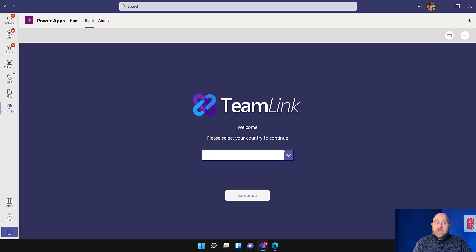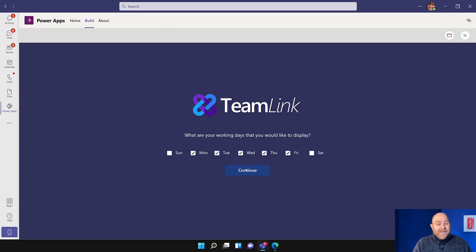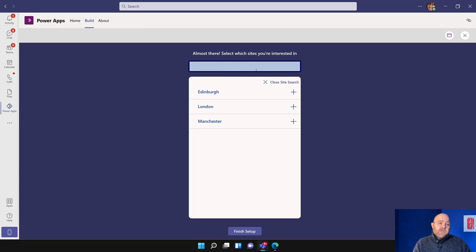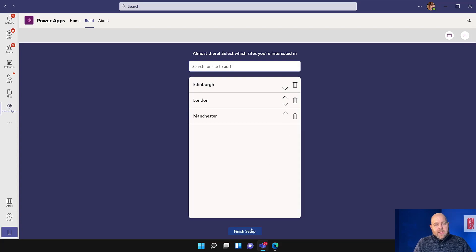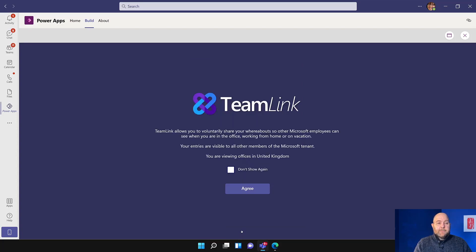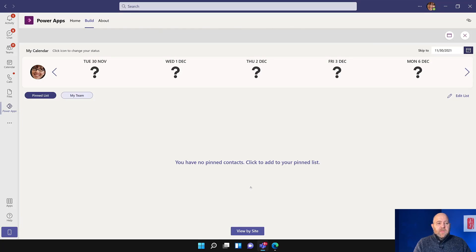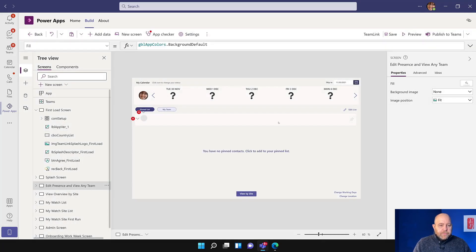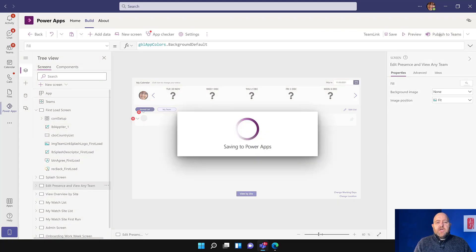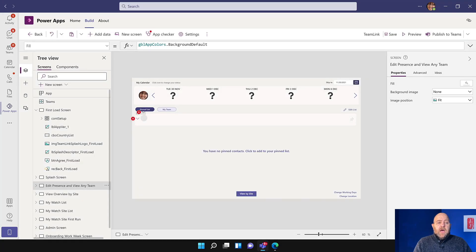Hit Close, and now this is showing what the first run experience is for a user. I'd be able to say I'm in the UK, hit Continue. Then it's going to ask me which days I work — if I'm part-time or work Sunday to Thursday or something like this, I can choose those there. Then which sites am I interested in? I'll click on all of those and then hit Finish Setup. It has a little warning message saying other people who use the system can see that. You can skip that message after you've agreed the first time. I've got no pinned contacts but there's a whole load of question marks at the top. Let's come out of this experience since it's just to set it up, and I'll show you what it looks like properly.